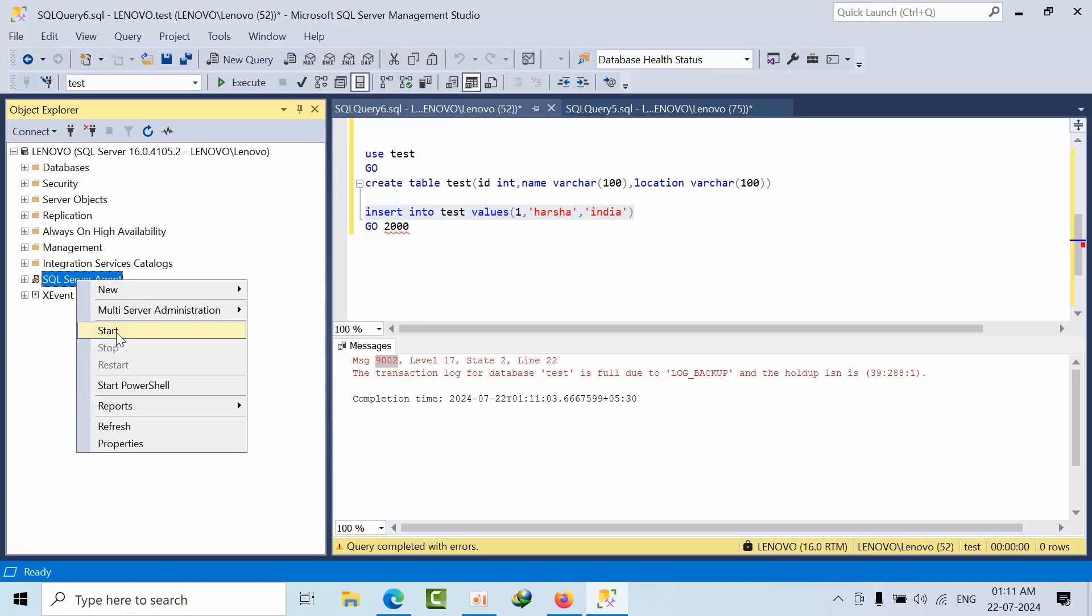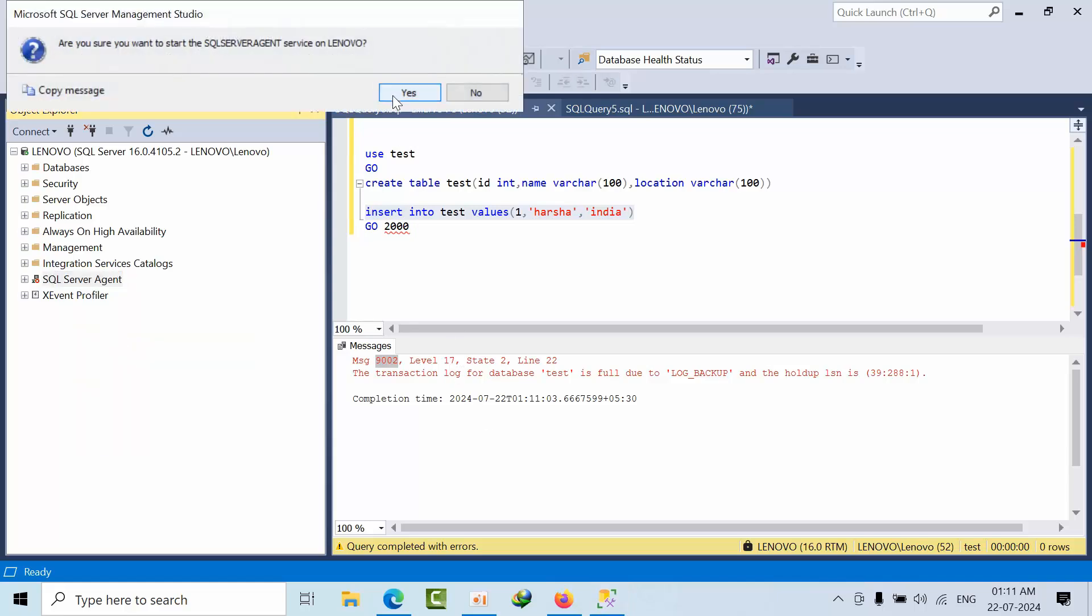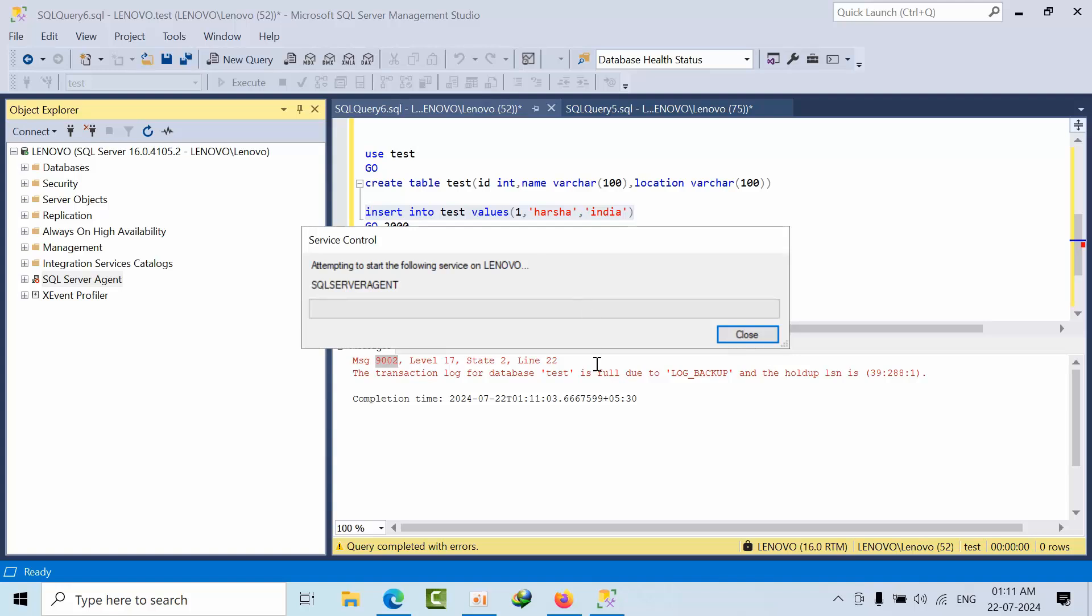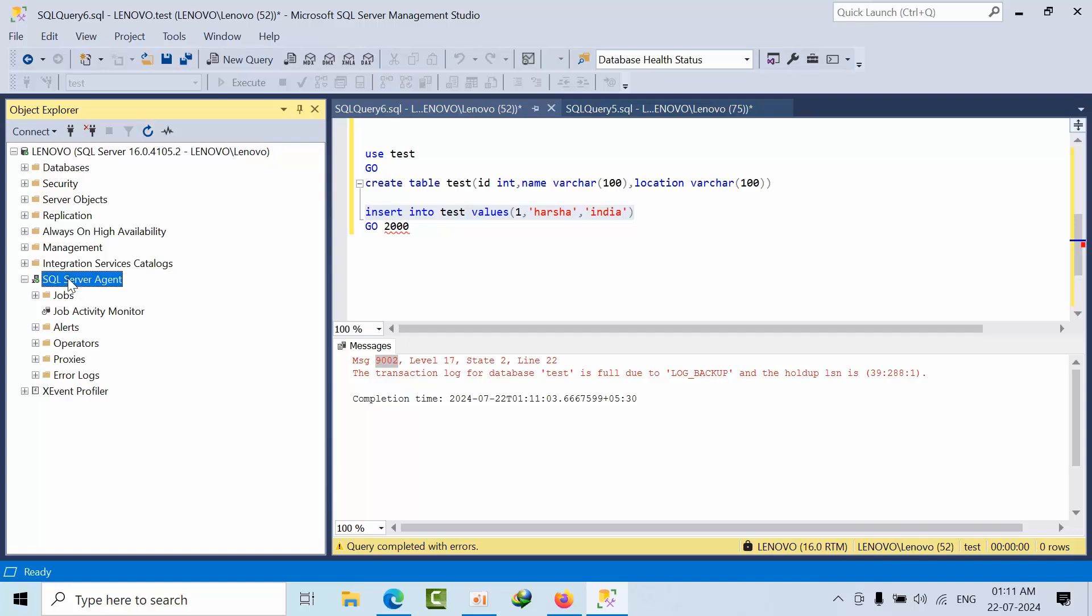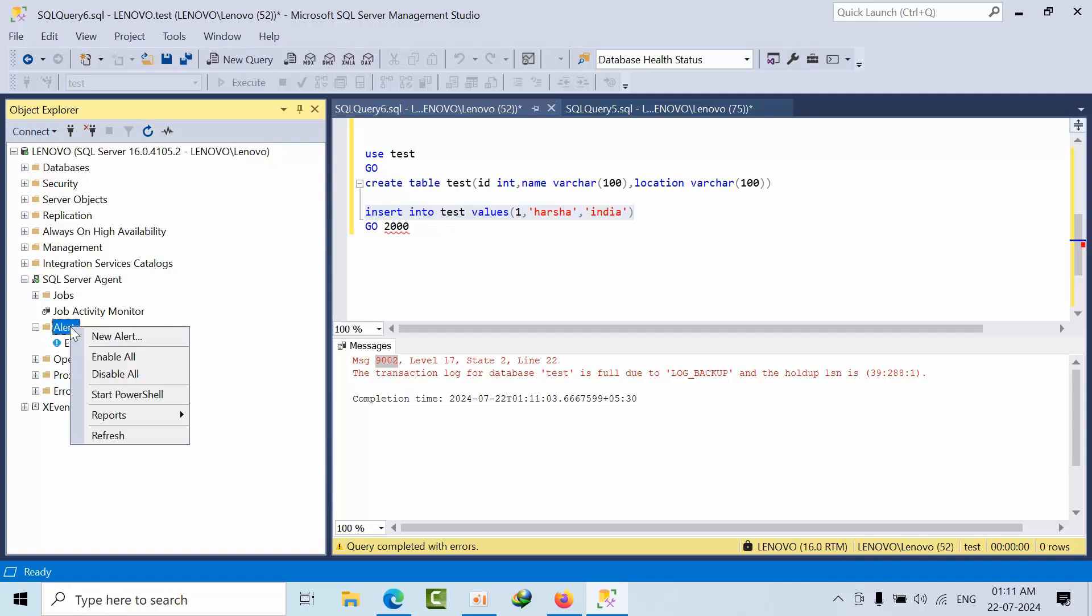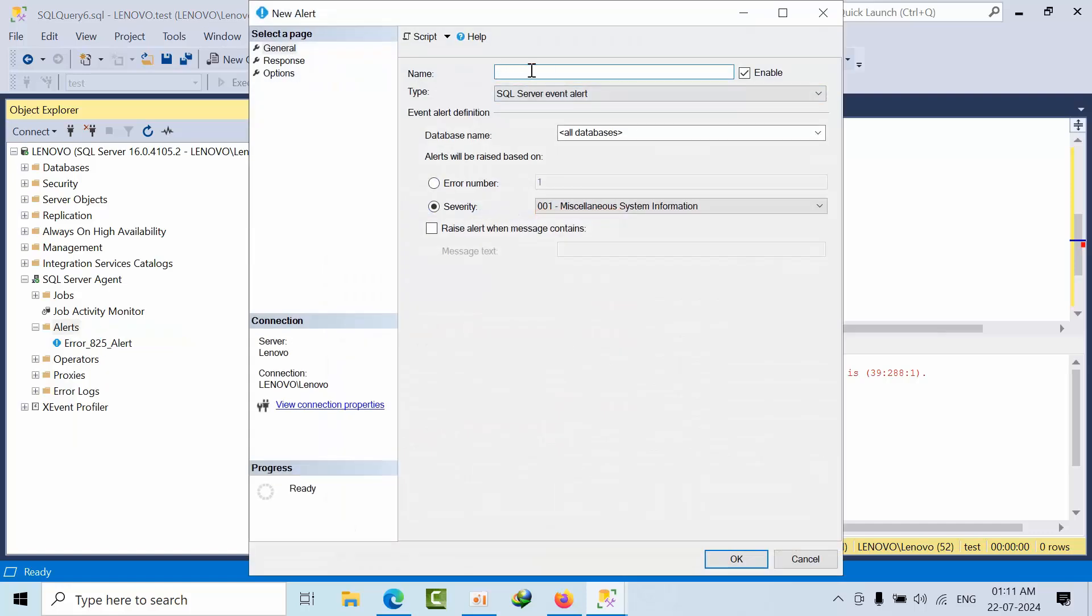Now what happen to this thing? That is done. Now come here and go to alerts and right click on new alert. Log file full alert.